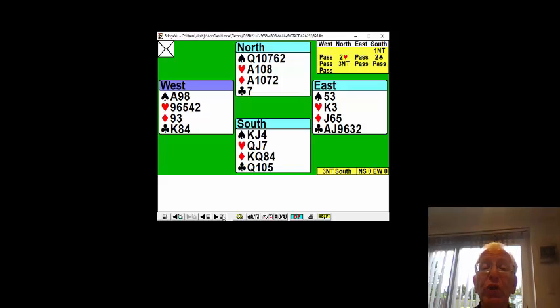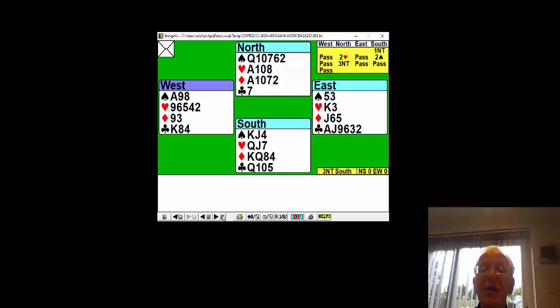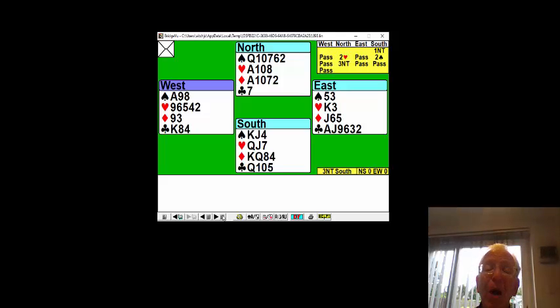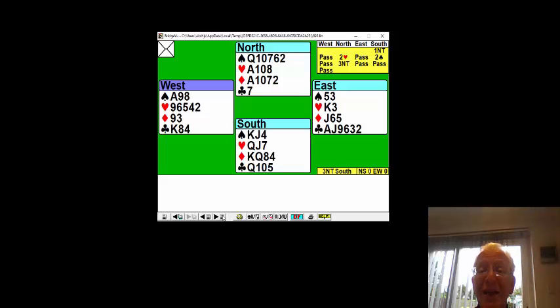two hearts is six, four diamonds is ten. But if you respect partner's wishes and follow partner's defense and play back a club, you will take seven tricks.